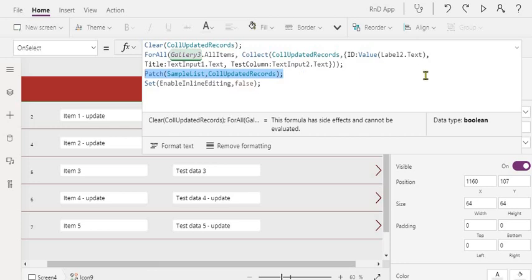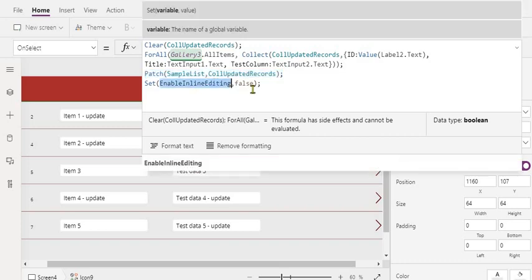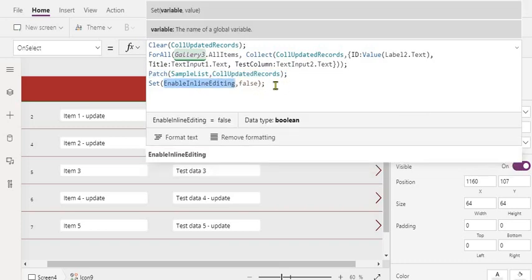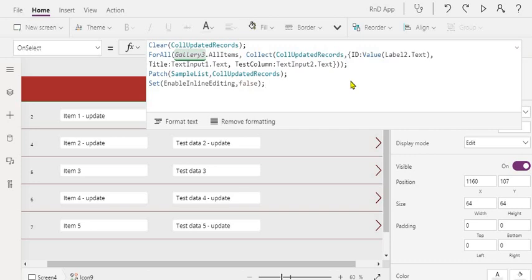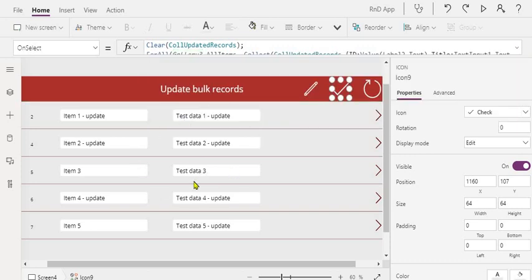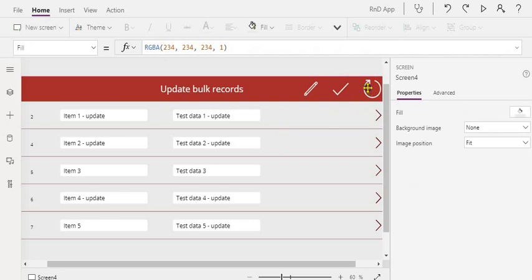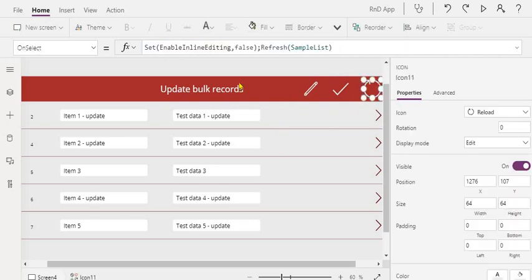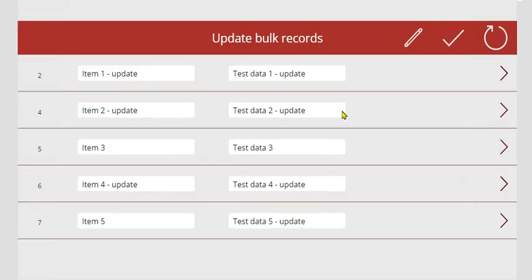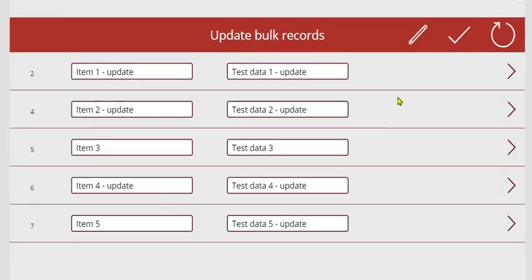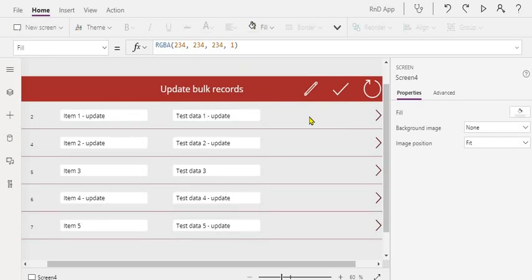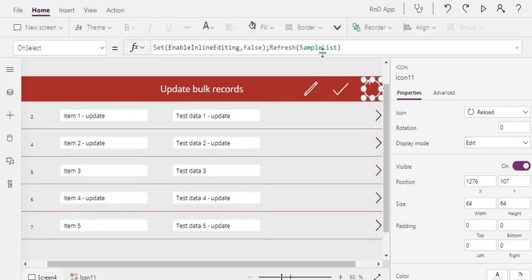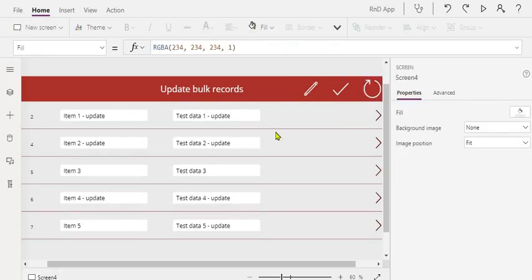And then once it is done, we are setting this enable editing boolean variable to false so that the view will get changed, the gallery will get changed to the view mode. And then on this refresh, I'm just again setting... So let me show you again. When you click on this, and if I click on it again, I'm changing the edit mode to false and refreshing our list to pull the latest data.